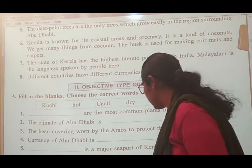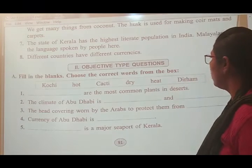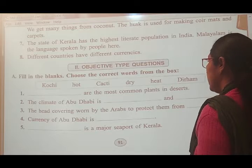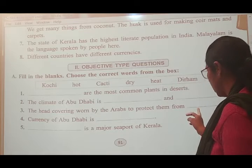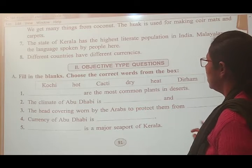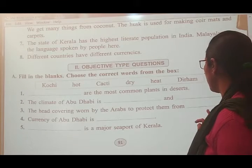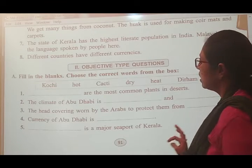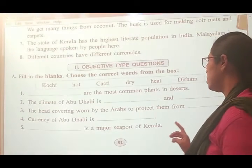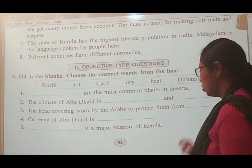The head covering worn by Arabs to protect them from heat — it is hot and dry. The climate of Abu Dhabi is hot and dry. The head covering worn by Arabs to protect them from heat. The currency of Abu Dhabi is dhiram. The major seaport of Kerala is Kochi.